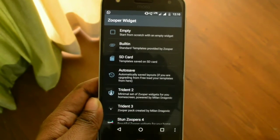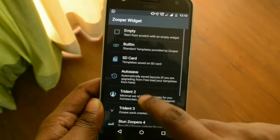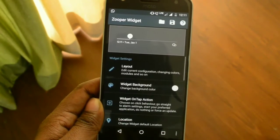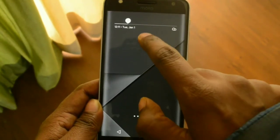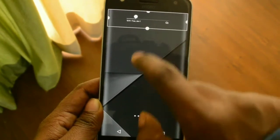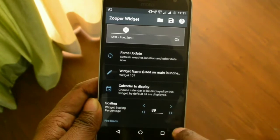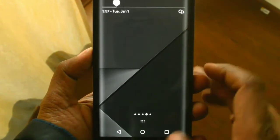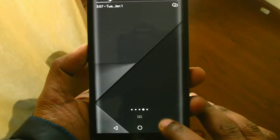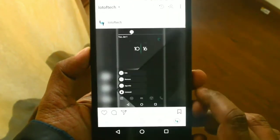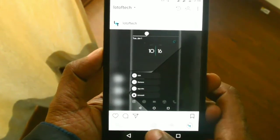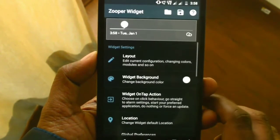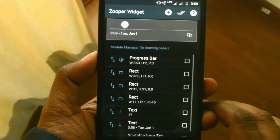Tap on the widget and select the Trident 2 template. Then scroll down a little and select the Bubble Bar template by tapping on it. Go to your home screen and use the resizing feature to bring the template to the desired position. You may also need the scaling feature to adjust its size. Note that the original Instagram version does not contain the weather icon or time on the widget.